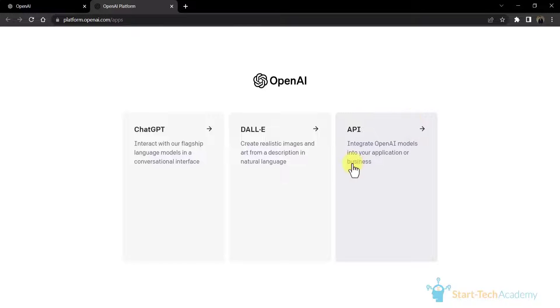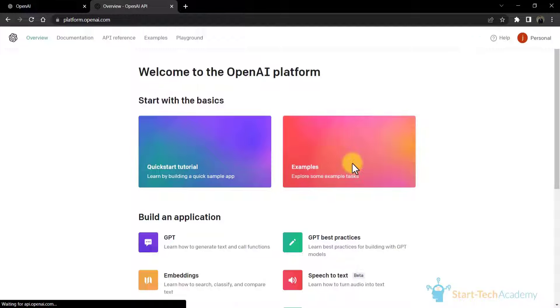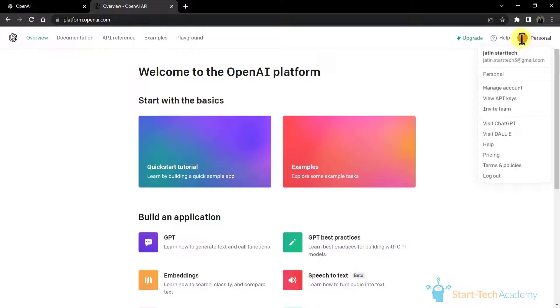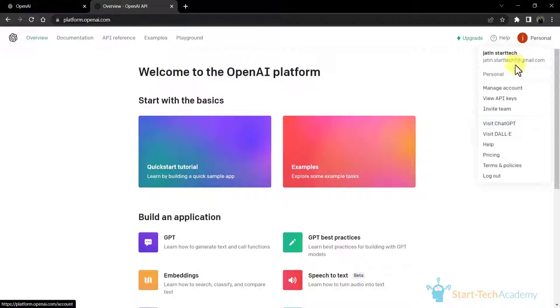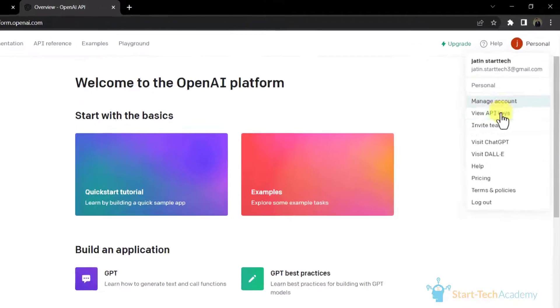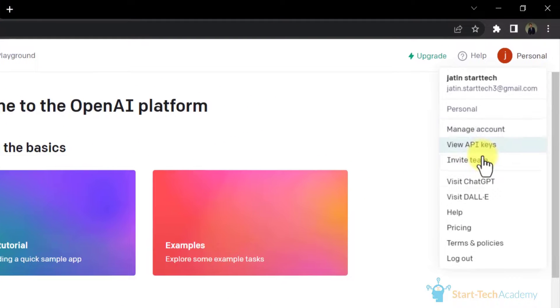You can usually find the dashboard or account link in the top right corner of the website. Click on it to access your dashboard. In the dashboard, you will find various sections and settings related to your OpenAI account.